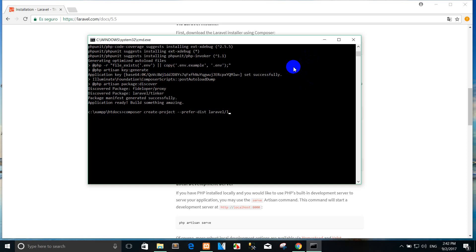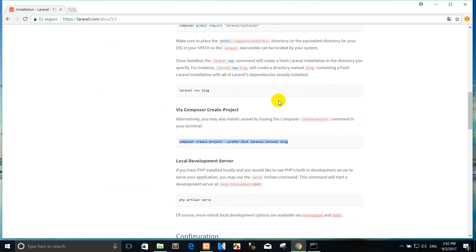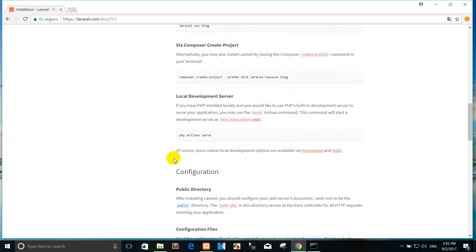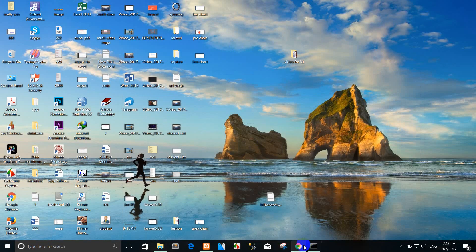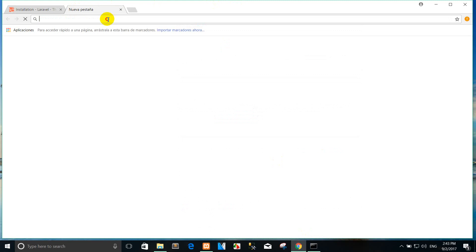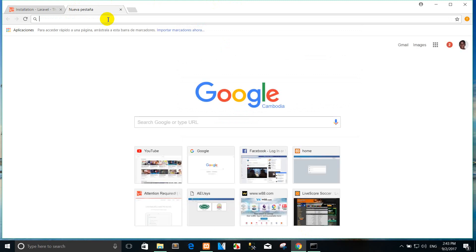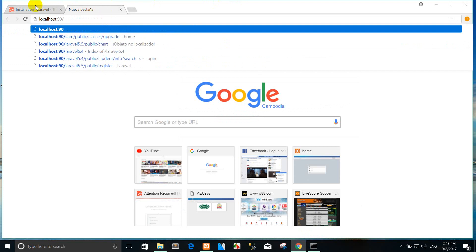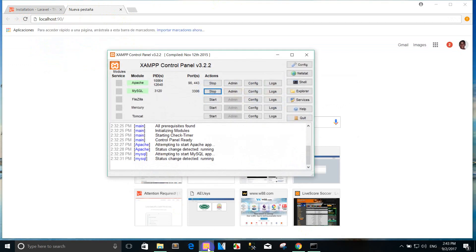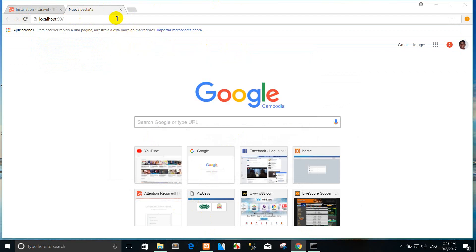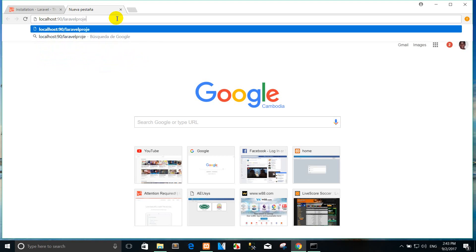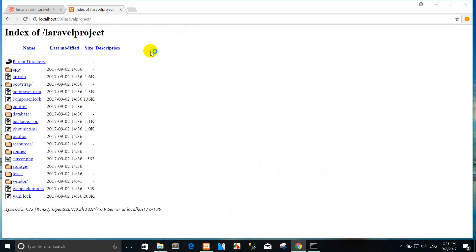How to run it? For the local developer server, if you have PHP installed locally and you would like to use PHP's built-in development server, you may use the serve artisan command. This command will start the development server at HTTP localhost. I changed the localhost to 1919 because my port conflicts with another framework.